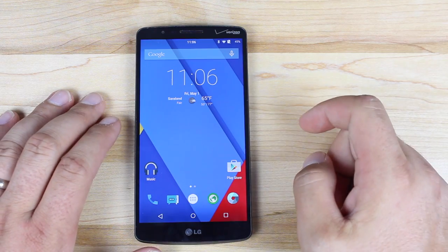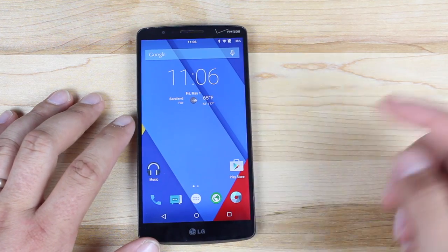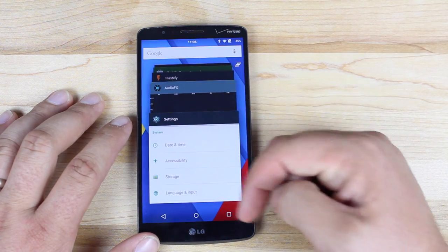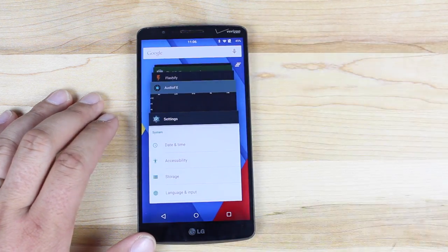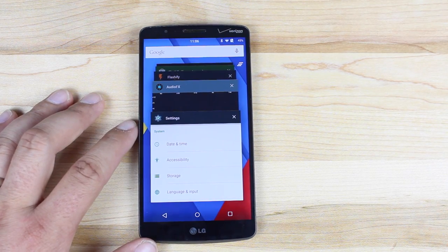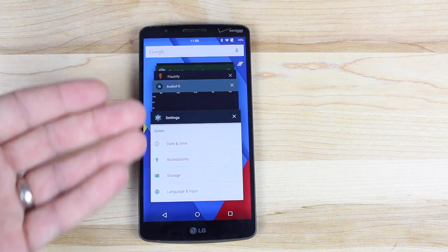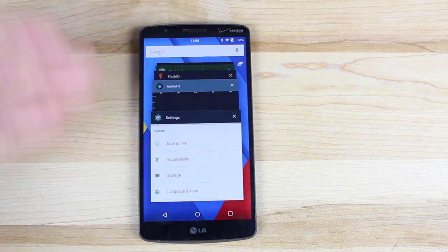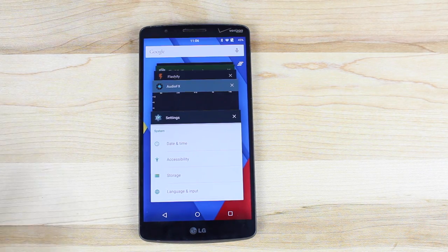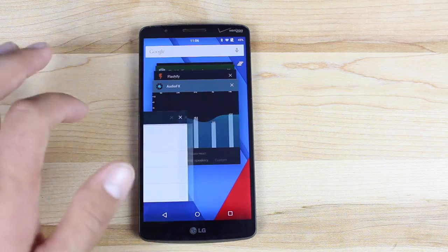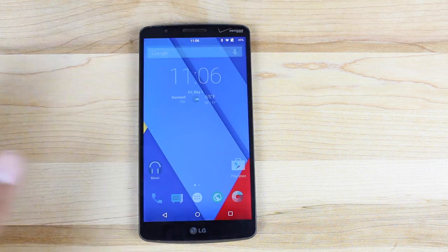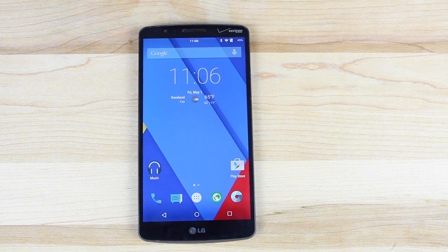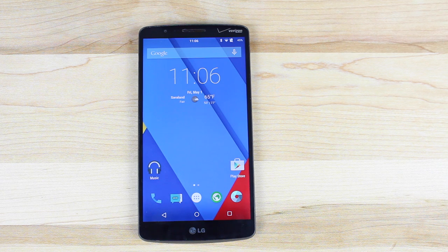One other thing CyanogenMod 12.1 has done differently from Google is the Recents menu. You have your Recents menu here and can dismiss apps one by one. In regular Android 5.1.1, they tend to accumulate — it's not only your recent applications but also any browser tabs you've visited, which becomes one big cluster that's nearly unusable. But here you can dismiss them all at once, which is a really easy way to clean up your Recents. I'm really glad CyanogenMod 12.1 has that feature included.